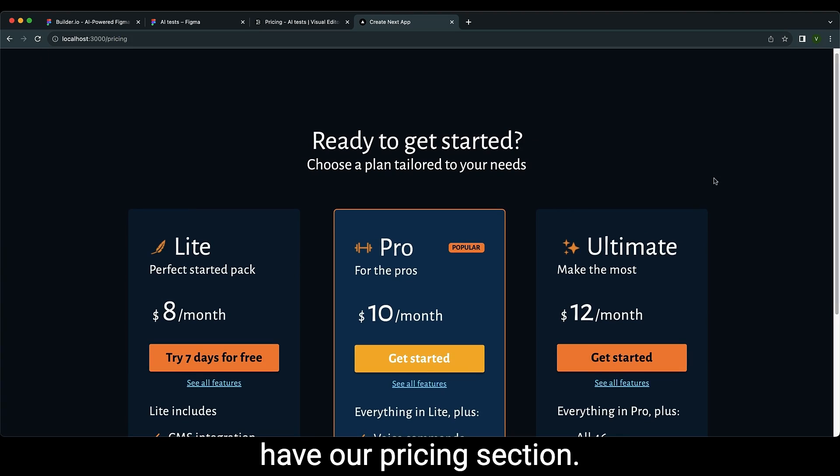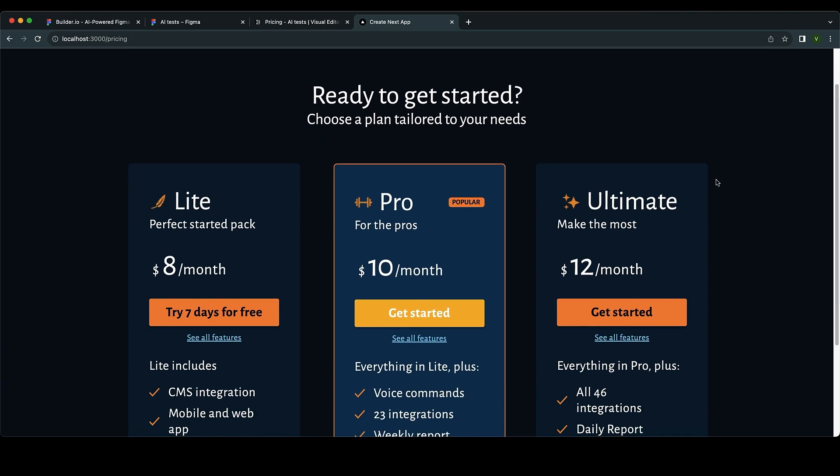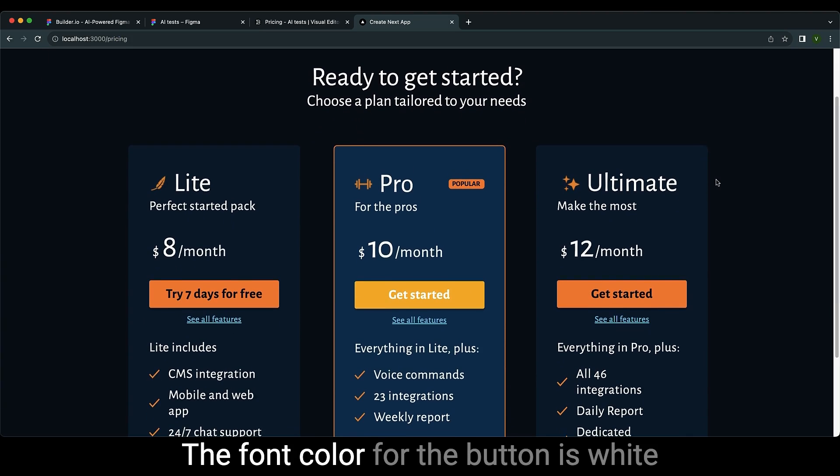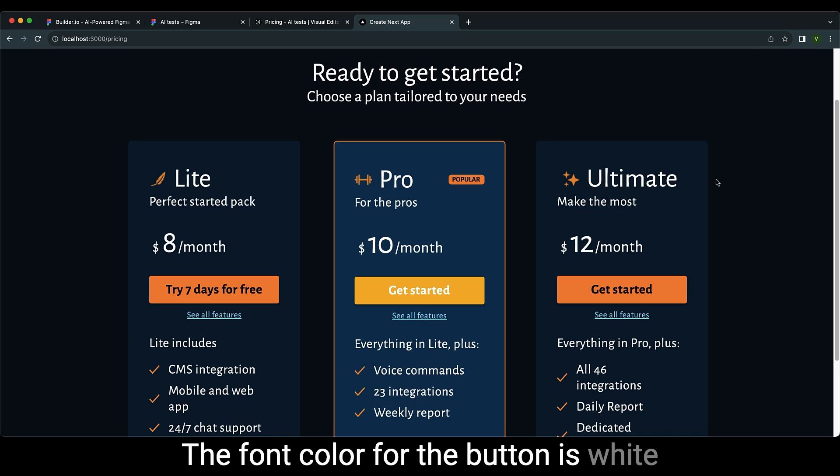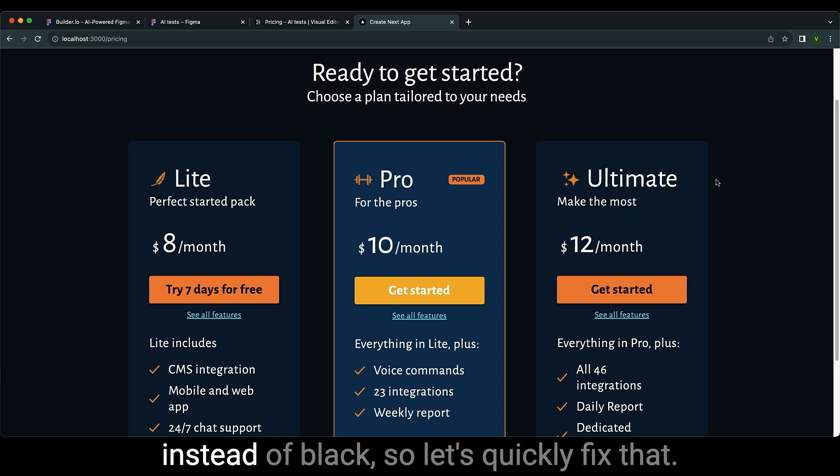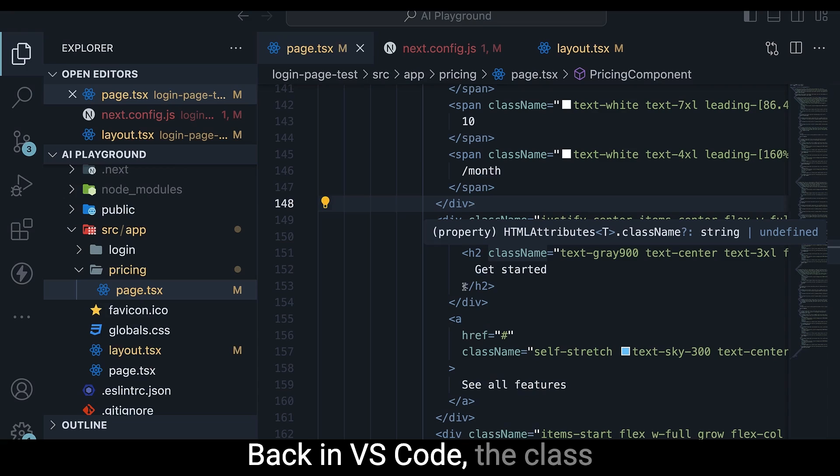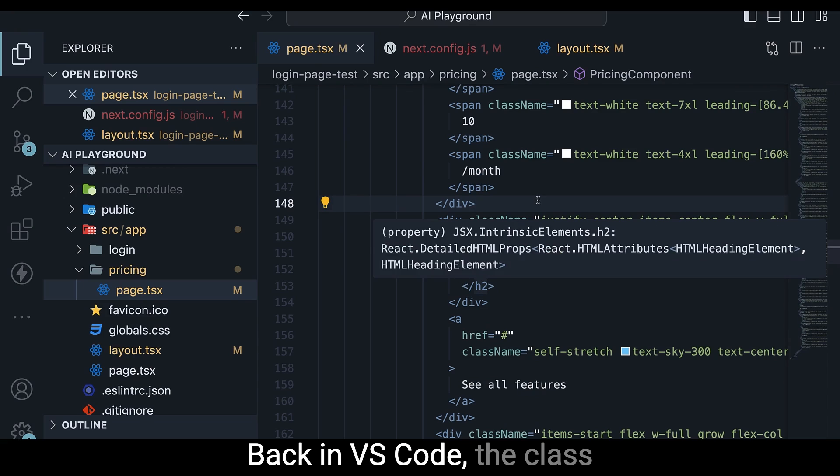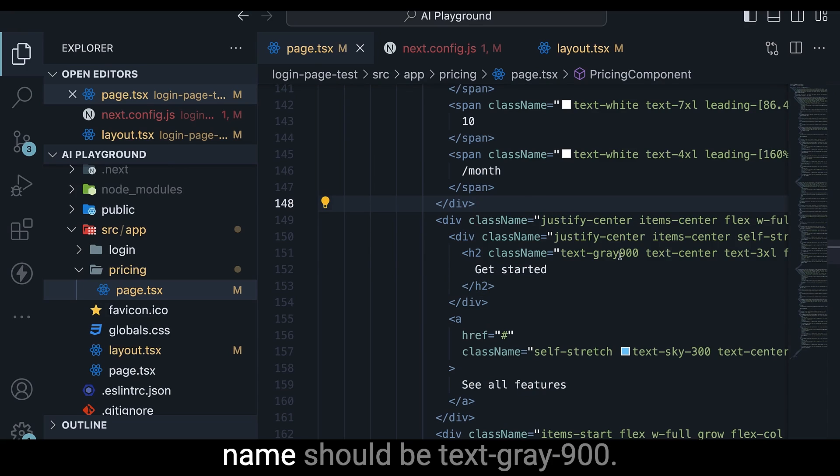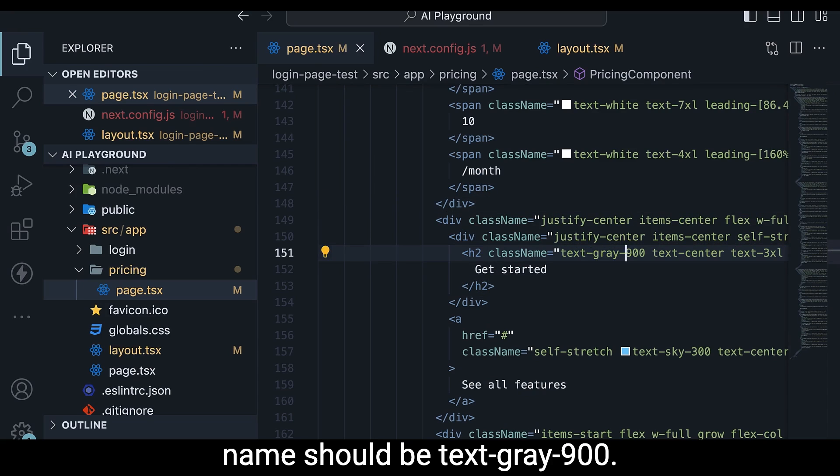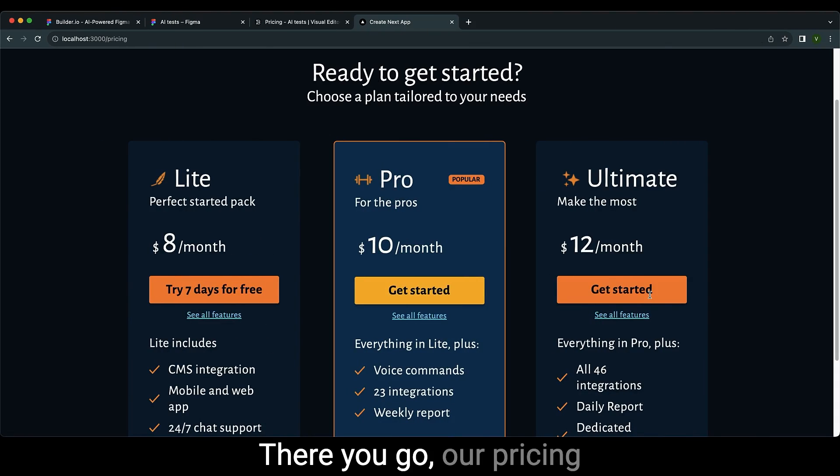The font color for the button is white instead of black, so let's quickly fix that. Back in VS Code, the class name should be text-gray-900. There you go, our pricing section in 100 seconds.